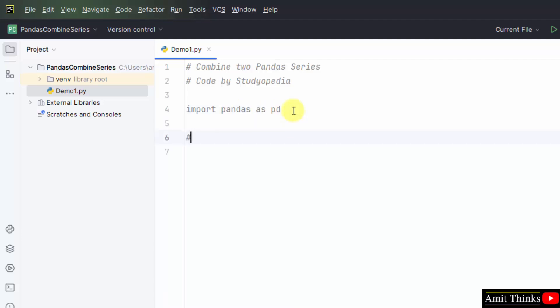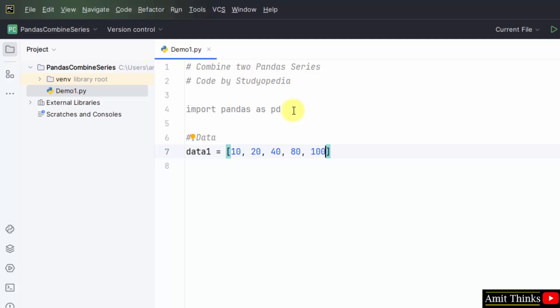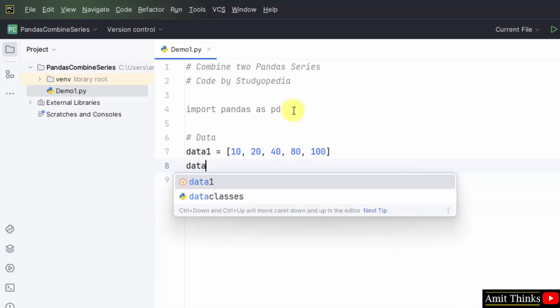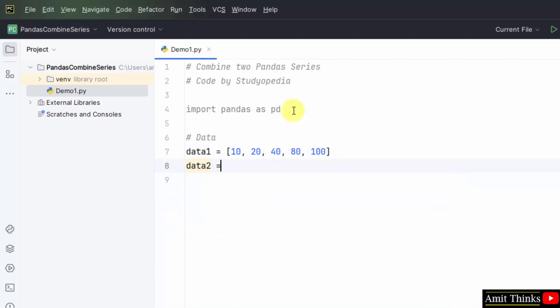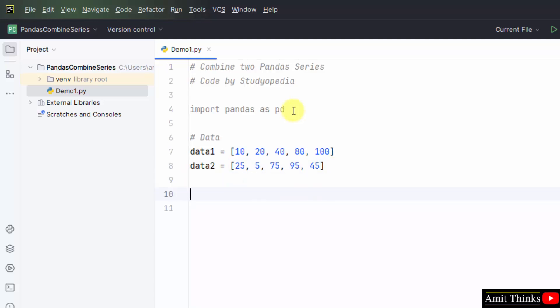Now guys, let us first set the data for both the series beginning with the first series. Let us say I will add five elements. Now for the second series. We have added five elements for the second series also. That is the data.